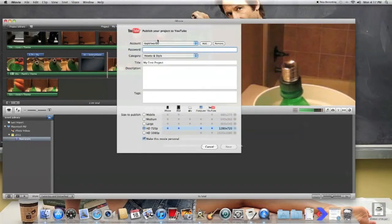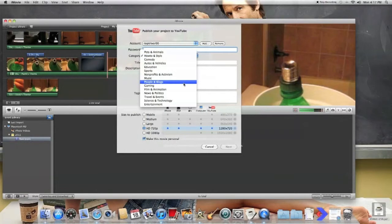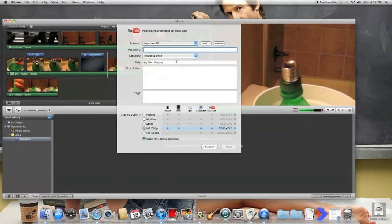Here, you can put in your account name and password, your YouTube account name and password. Then you put in your categories. It's got all the YouTube categories, and you go ahead and put what your video is under.